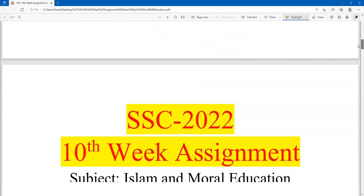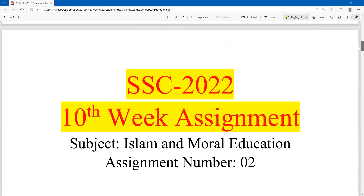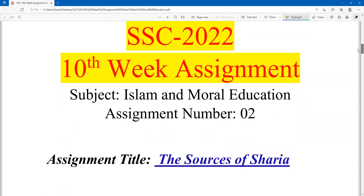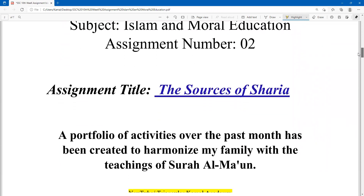First point: on your cover page, mention these details — SSC 2022, 10th week assignment, subject: Islam and Moral Education, assignment number two — and write the assignment title: 'The Source of Sharia.'